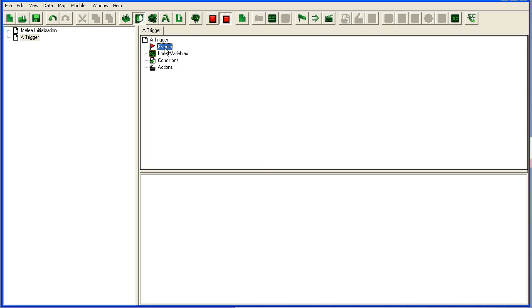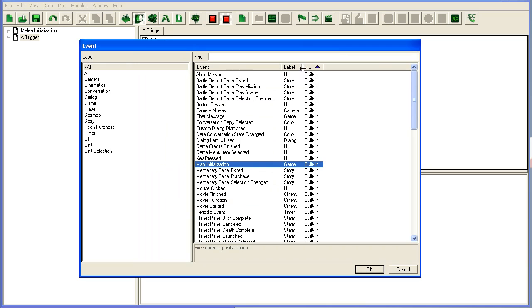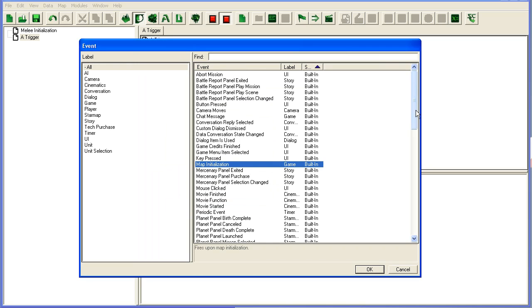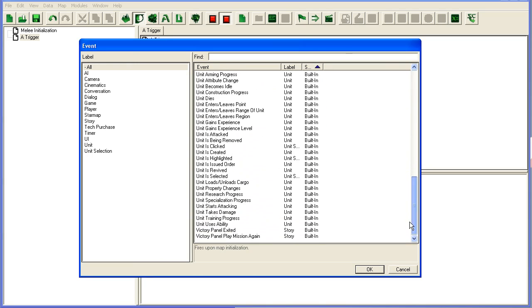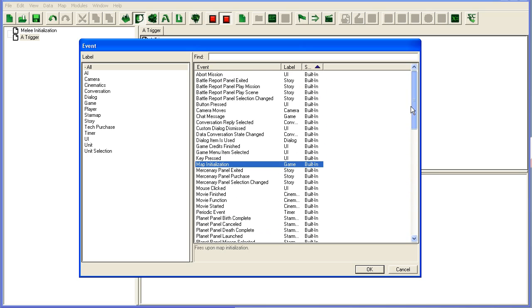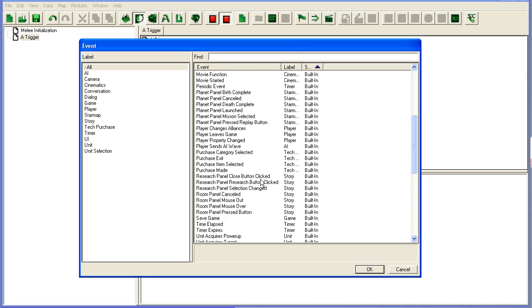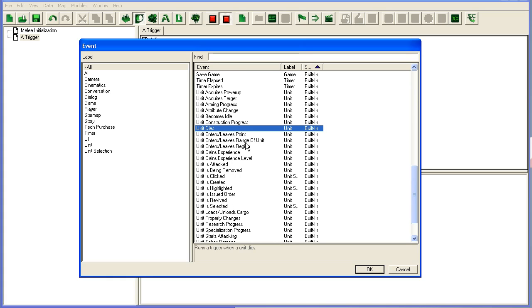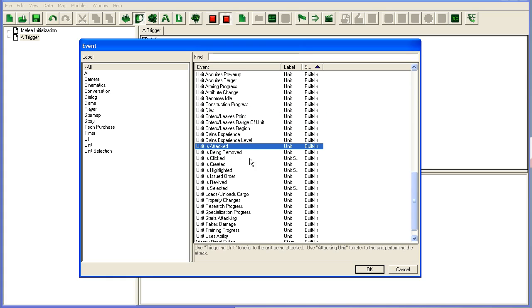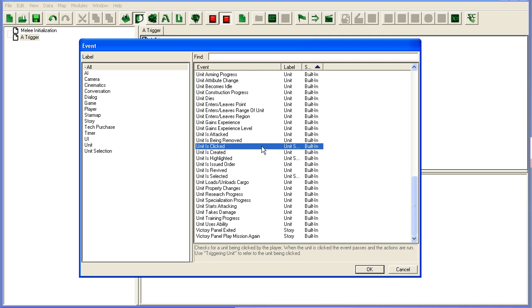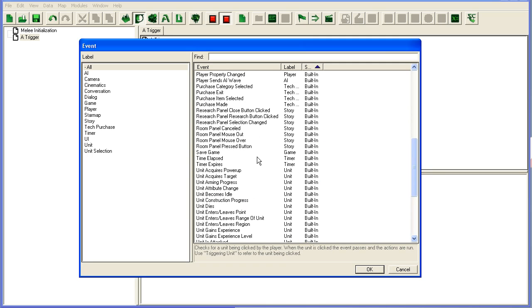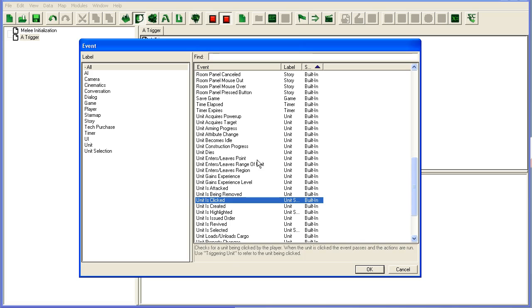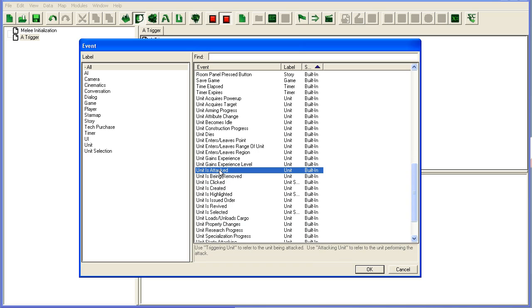The first one is event. If you go to new element here, events decide when this trigger should be run. It's quite simple, it's in plain English here. So you can make it run when a unit dies or unit is attacked or whatever. Let's make this one run when a unit is attacked. It will also have a short description here, usually some useful hints. Like here you can see you can use triggering unit to refer to the unit that's being attacked and attacking unit to refer to the unit that's performing the attack.